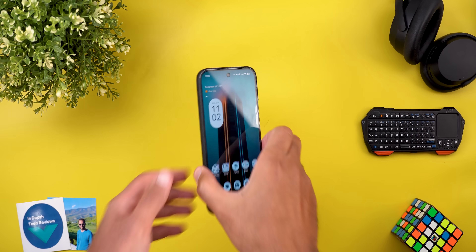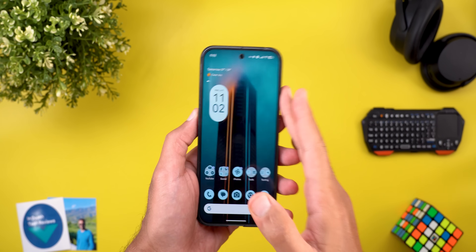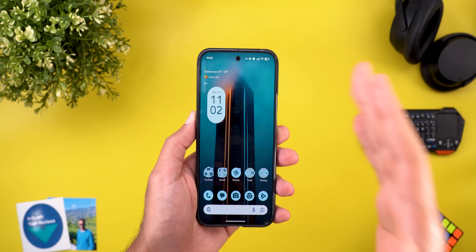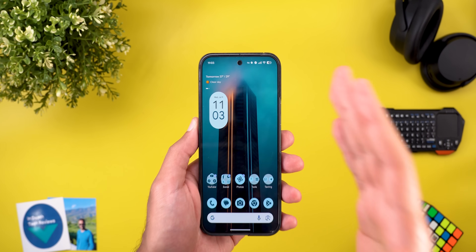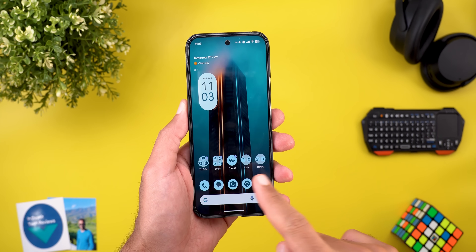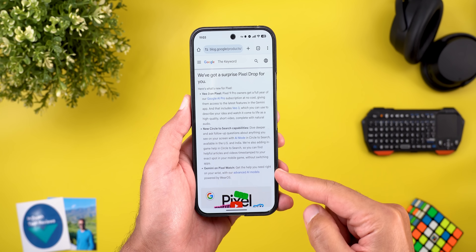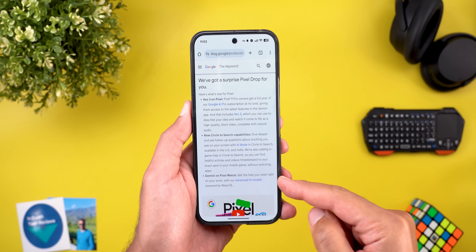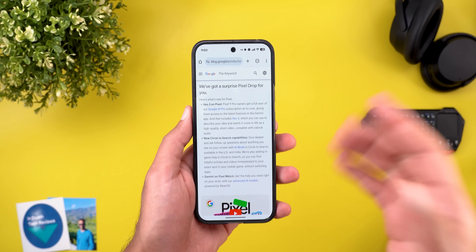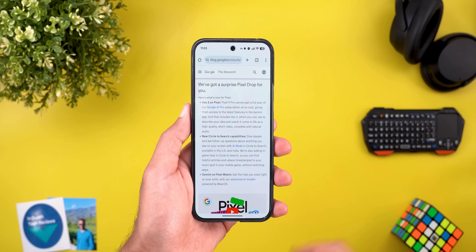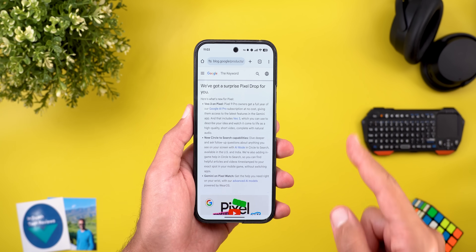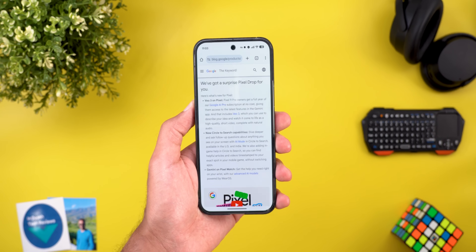Hello everyone and welcome to the channel. Surprisingly, today Google released a new Pixel Drop that includes three new features that you see right here in the blog post, so we'll deep dive into them to show you what's new.